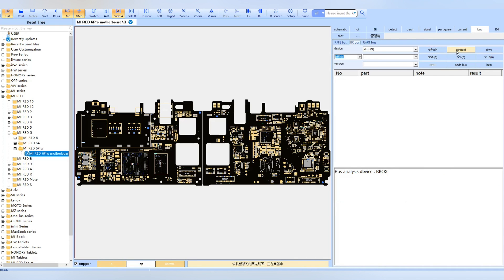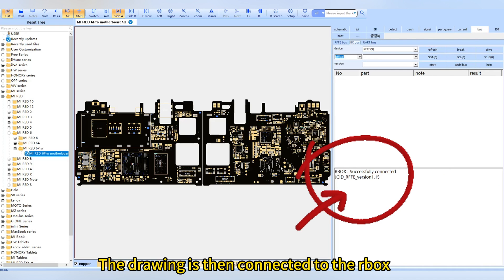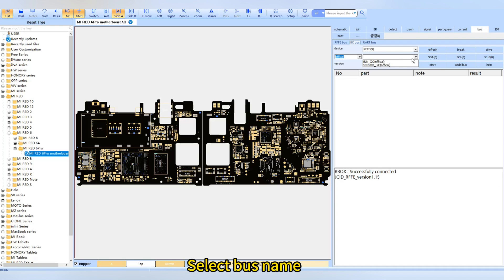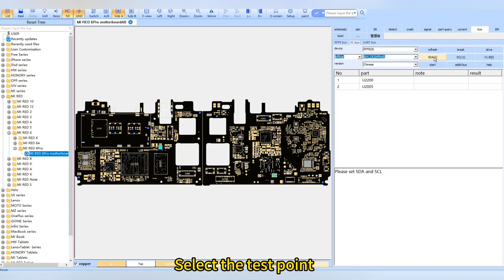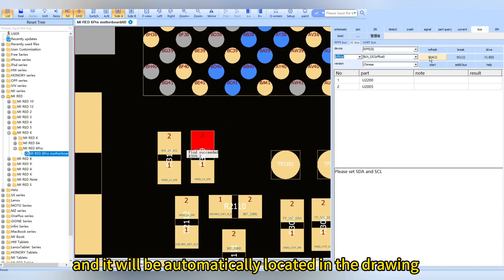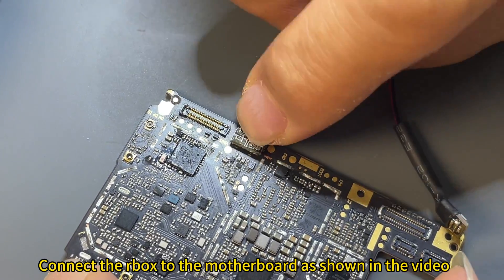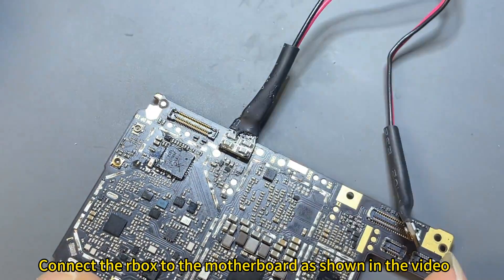The drawing is then connected to the R box. Select the bus name, select the test point, and it will be automatically located in the schematic drawing.